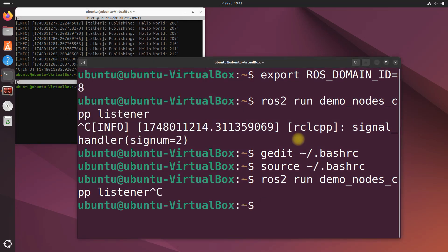That's it. By following the steps in this tutorial you can run ROS 2 nodes on different machines. Again, the first step: make sure they're on the same Wi-Fi network, and then just set the ROS_DOMAIN_IDs to what you want on both machines. After that you are good to go. Thank you for watching this tutorial. Keep building.